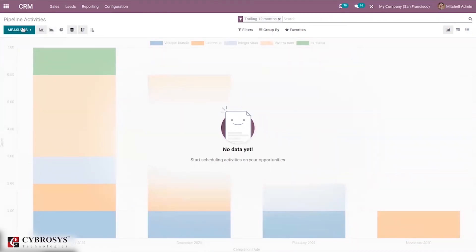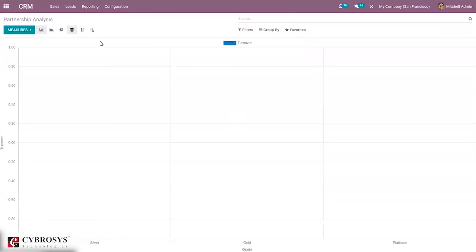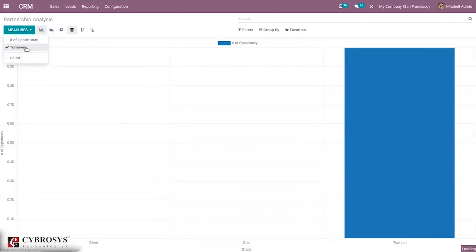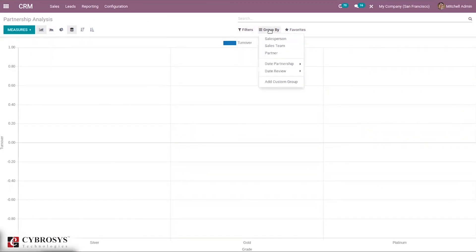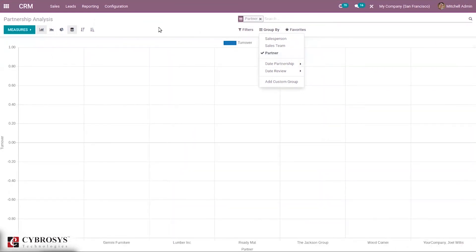We also have pivot view and list view for pipeline activities. For Partnership reporting — Partnership Analysis — we can see a graph view where we can set measures like count and opportunity turnover, order results ascending or descending, and filter according to partnership date or latest partner review. We have grouping options such as salesperson and sales team, and we can also group by partner — for example Azure, Beer Up, and Jimini Furniture.